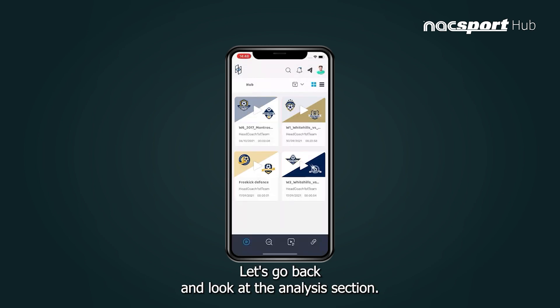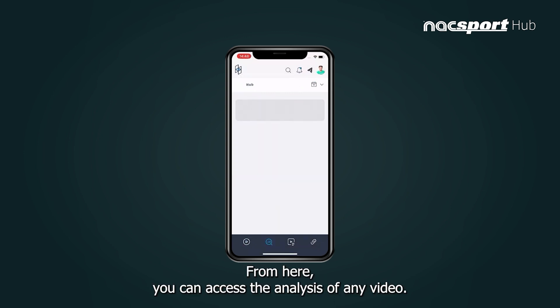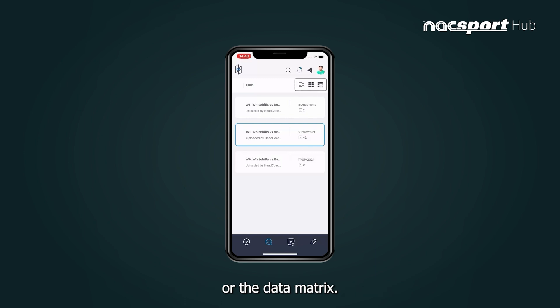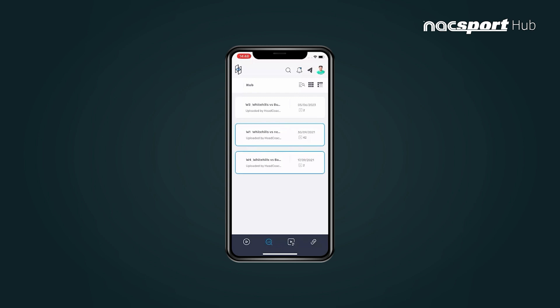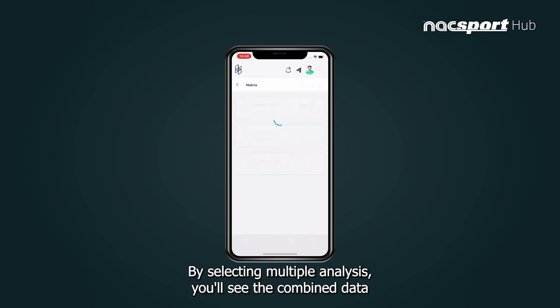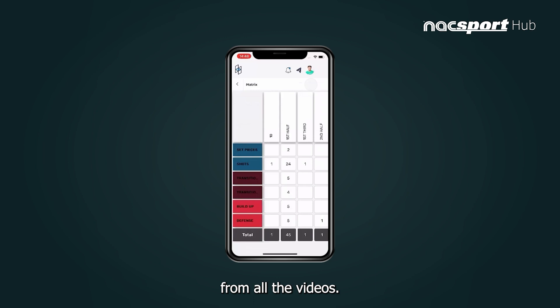Let's go back and look at the analysis section. From here you can access the analysis of any video. Select any analysis to open the clip filter tool or the data matrix. By selecting multiple analyses you'll see the combined data from all the videos.